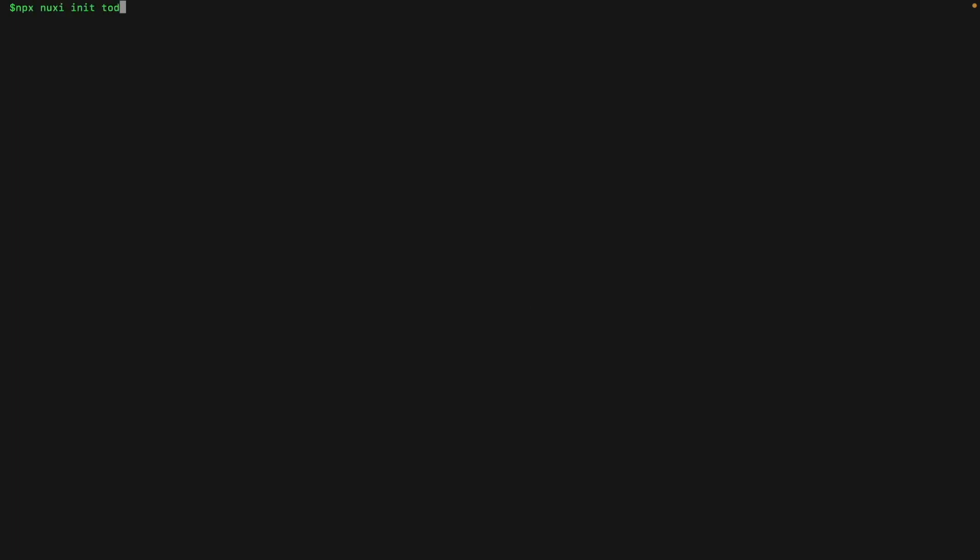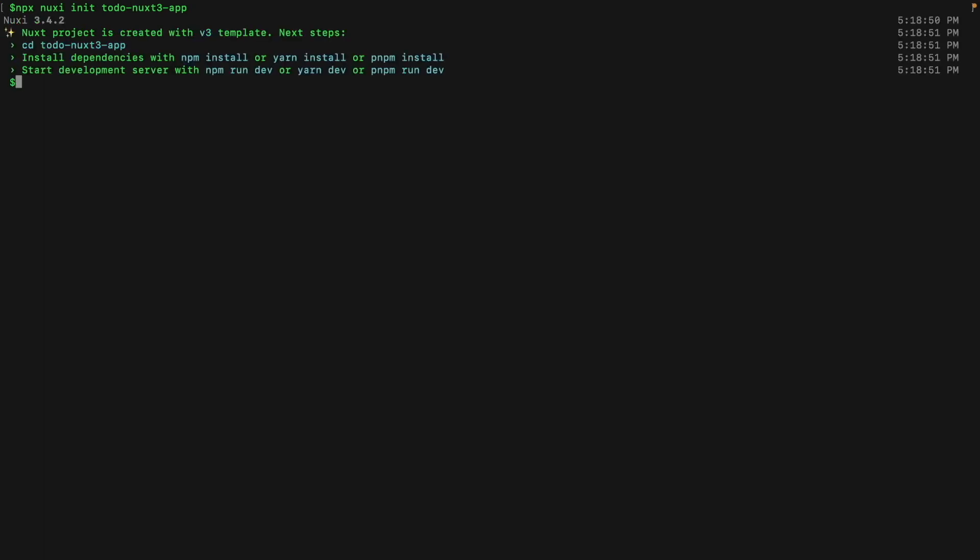We will be initializing a Nuxt application using this command. This will create a new directory called the Nuxt app. We will go inside this directory and do npm install, which will install all the npm packages needed.